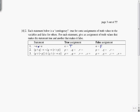The second statement has three variables, so we're not going to try all eight combinations of truth values. The third one has four variables, and we're definitely not going to try all 16 combinations of truth assignments. So we're going to have to be a little more clever.